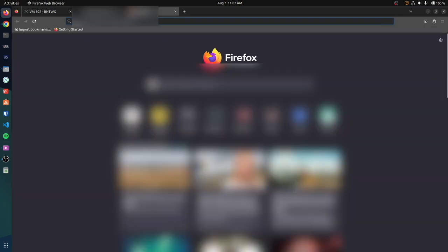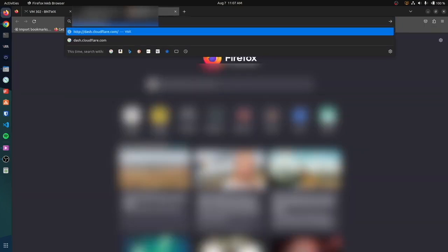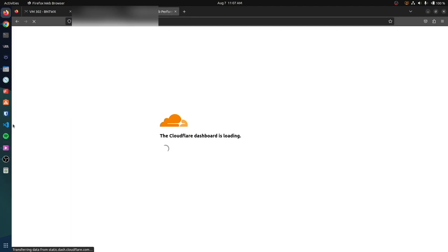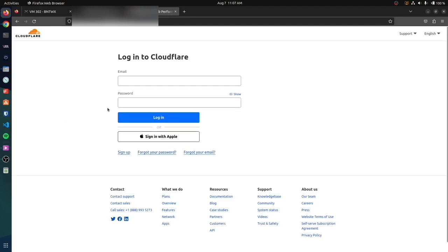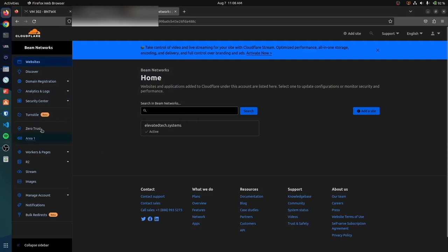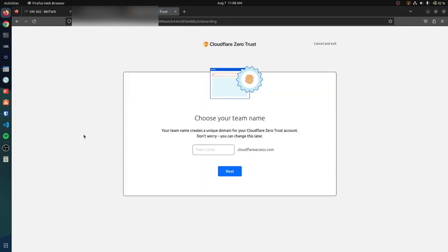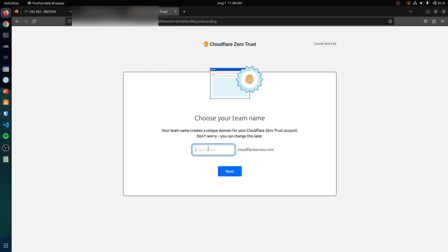I'm going to open up my password manager here. You're not going to see this. I'm going to log in to Cloudflare. Okay, so we are now logged in to Cloudflare. What you're going to do is click on Zero Trust over here on the left. This is going to open up a new page. Looks like I don't have Zero Trust set up yet.